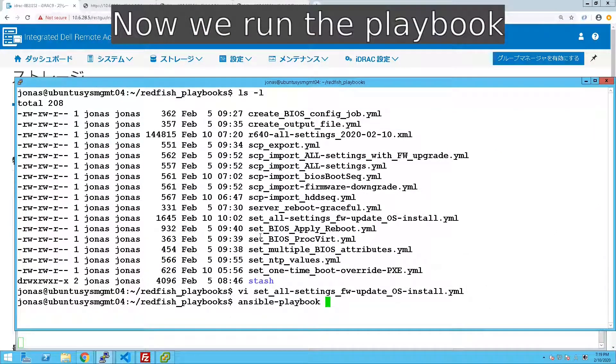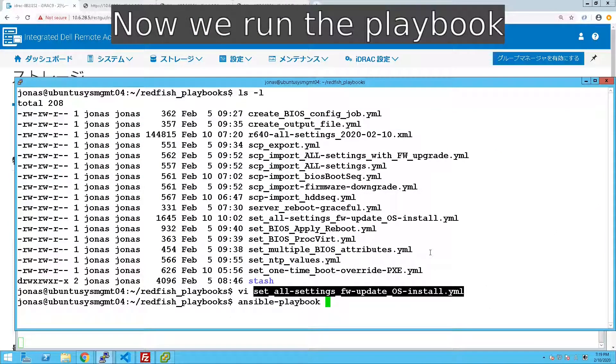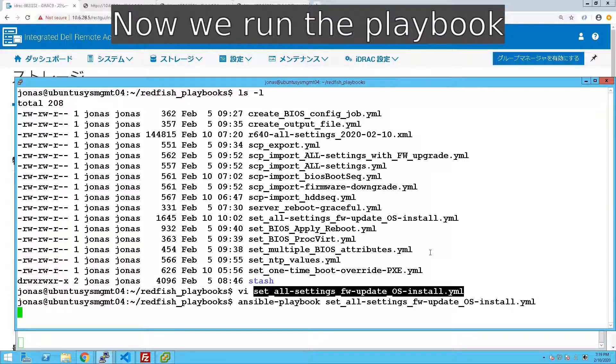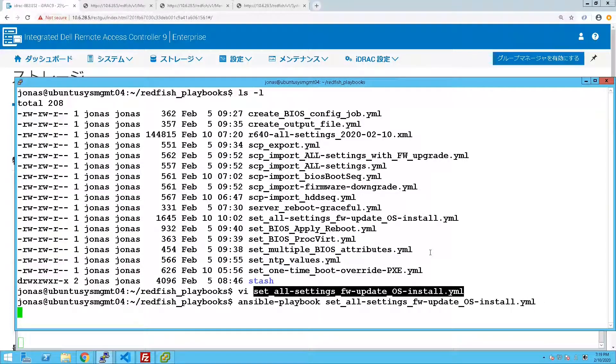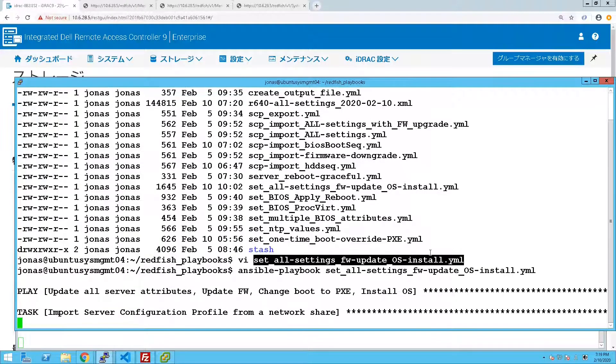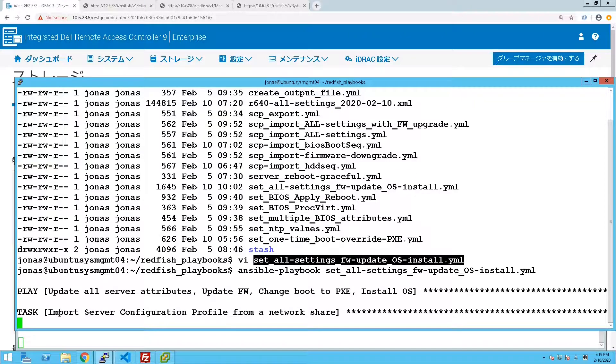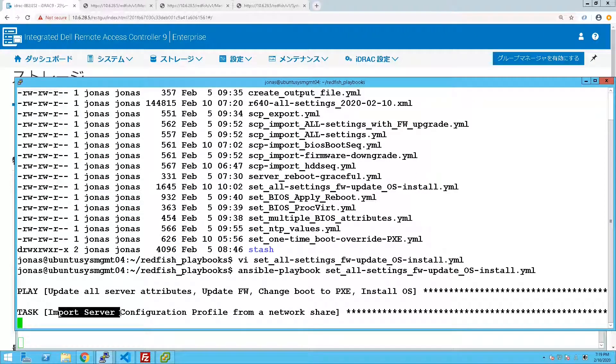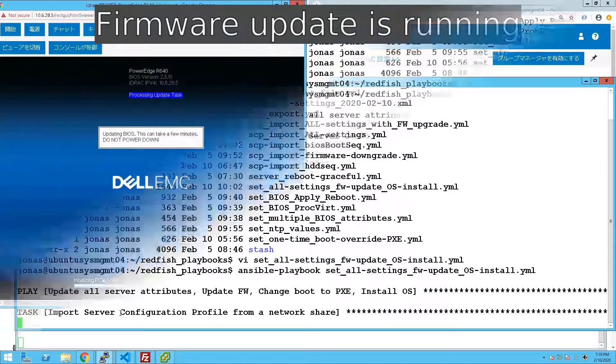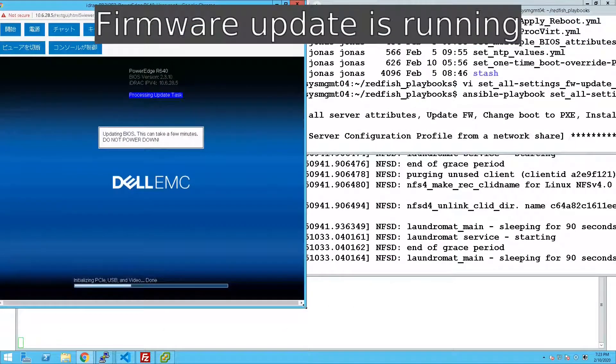So let's just execute the playbook and let this run. So the update is running.